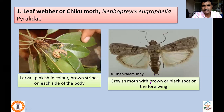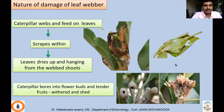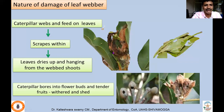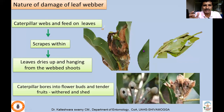This is the adult, which is a grayish moth with brown or black spots on the forewings, whereas the hindwings are creamy colored. The caterpillar webs and feeds on the leaves, scrapes the green matter, and as a result, leaves start drying and hanging from the webbed shoots. You can clearly see the clump of leaves which gets damaged because of webbing.